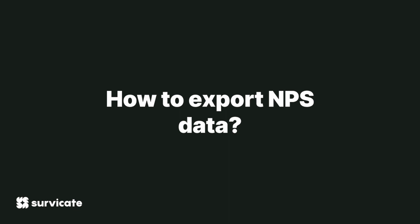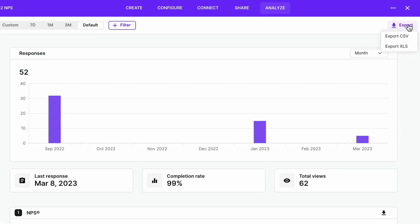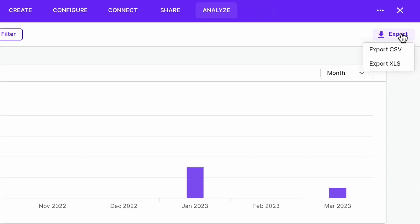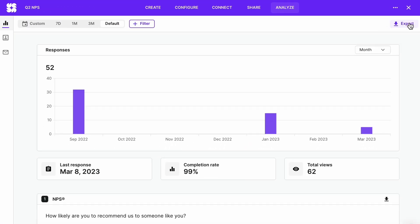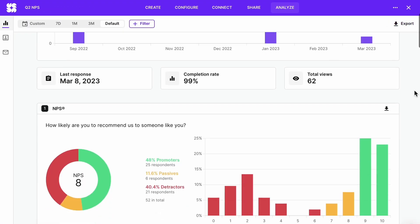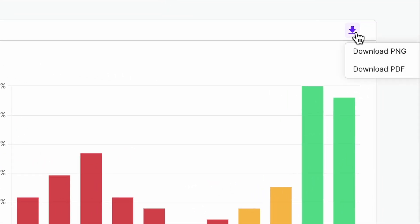Export NPS data: at the top right of your survey report, you'll have a button to export results to XLS or CSV format. You can also download the results for each question to PDF or PNG.